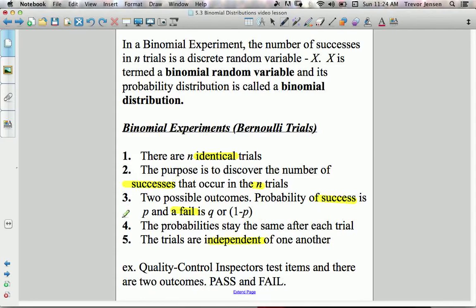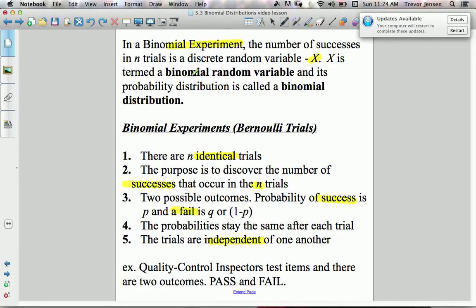Those are the conditions that make up a binomial experiment. In a binomial experiment, the number of successes in N trials is a discrete random variable. We call that variable X. X is termed a binomial random variable and its probability distribution — we did probability distributions in section 5.1 — is called a binomial distribution. We'll make a binomial distribution at the end of this lesson.